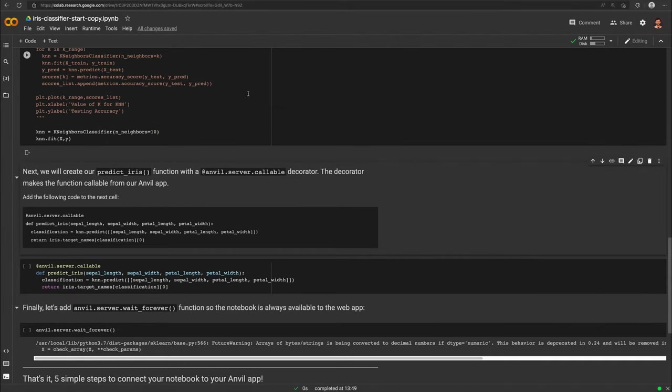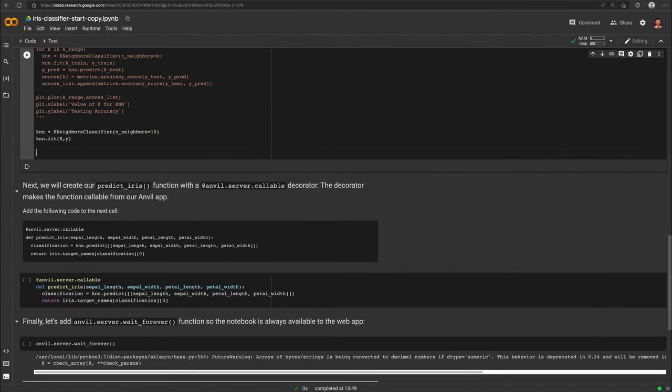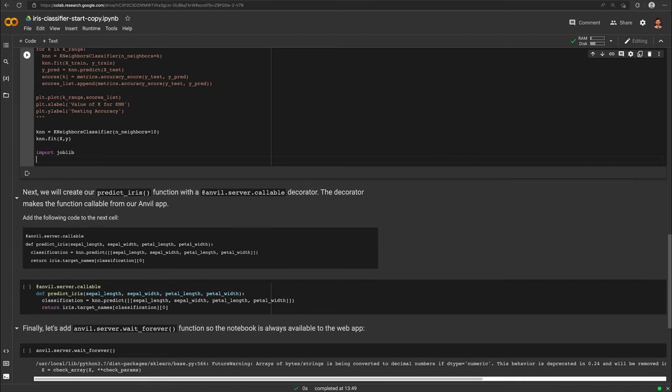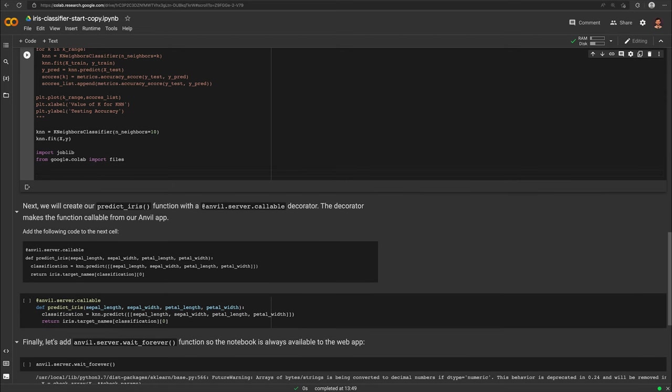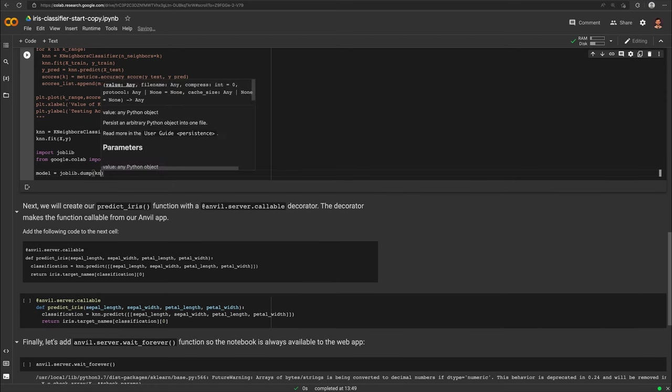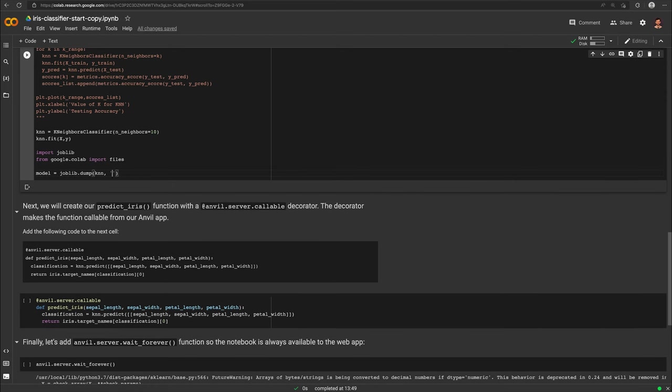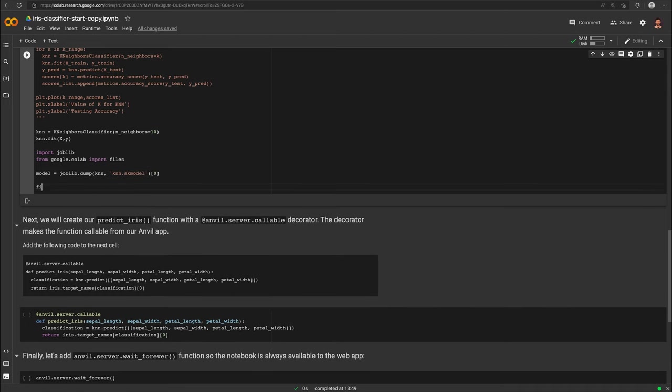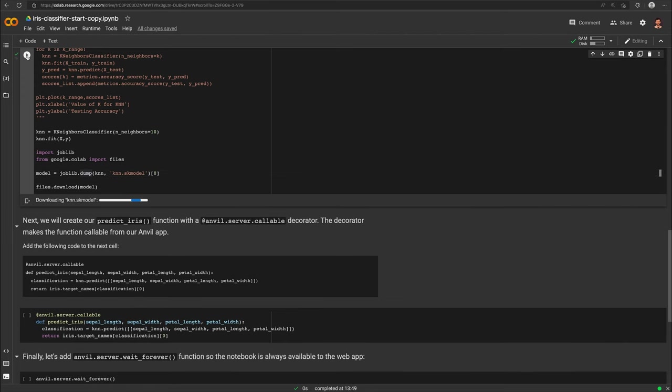We'll start by going back into our Colab notebook. In the cell that builds and trains the iris classification model, we'll import the joblib library and the files module from Google Colab. Next we'll use joblib.dump to create an object representing our model. We'll name our object knn.skmodel. Then we can download the object as a file using files.download. Run this cell to download the model to your computer.